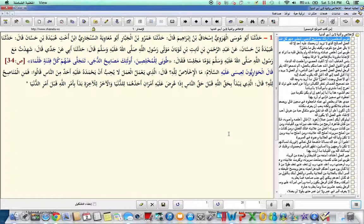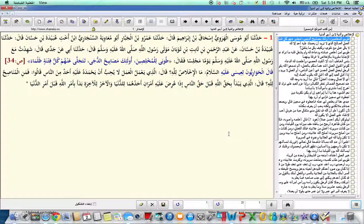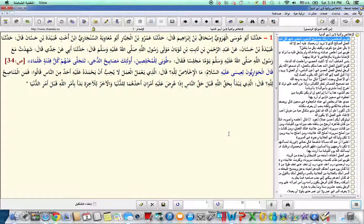Qala hadithna Abu Musa al-harowya, ishaq ibn Ibrahim, qala hadithna Amru ibn Jibbar, abu Mu'awiyata Sanjari, ibn Akhti Ubeyedeta ibn Hasan. Qala hadithna Ubeyedeta ibn Hasan, an Abdirrahman ibn Thabit ibn Tawban, mawla Rasulillahi sallallahu alayhi wa sallam, qala hadithna Abi an jiddi,